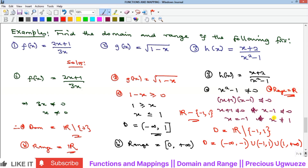To summarize: to find the domain and range, study the type of function. If it's rational, the denominator must not be zero. If it's a square root, the value under the root must not be negative. We also have logarithmic and trigonometric functions — conditions for those will be covered in subsequent lessons. Please subscribe, like, share, and comment. See you in the next video!